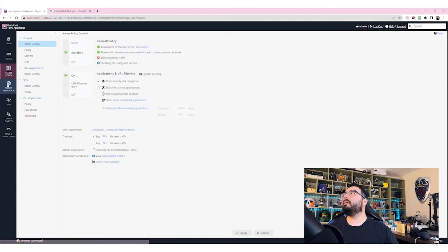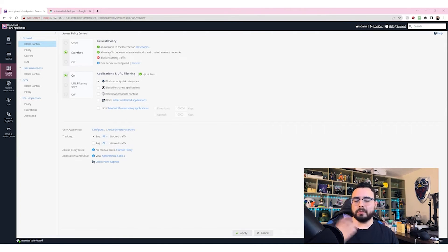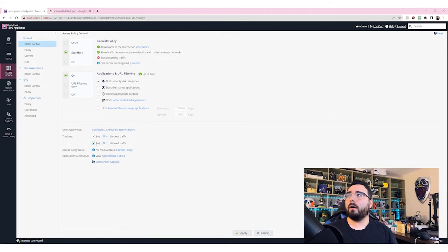Let's look at the firewall policy. With standard application and URL filtering this is our layer 7 rules — it can block apps, not just web traffic. It has application signatures so it can recognize TikTok, WhatsApp, whatever application you're using. Block security risk categories — we'll go deeper into each one in another video, so for now I'll leave this at default. By default it's only logging blocked traffic — policy violations, IPS rule triggers, or other security events. That's a great place to start, but most of my clients want to see all traffic to check if anyone's doing something they shouldn't.